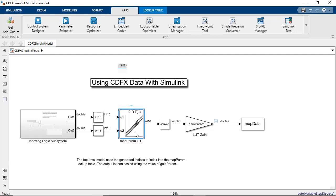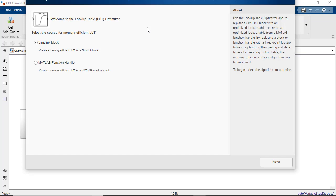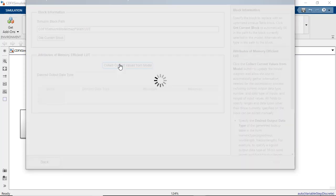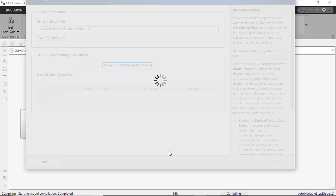We then repeat the same steps as we did earlier using the lookup table optimizer app to specify the constraints and then run the optimization to generate an Autosar compliant lookup table from your data.